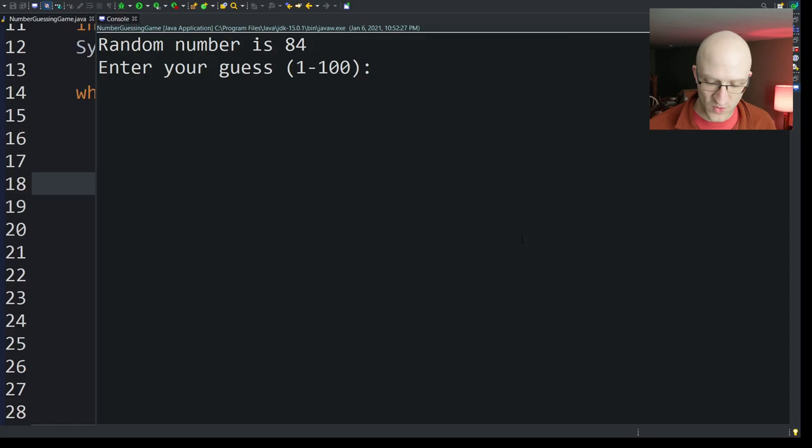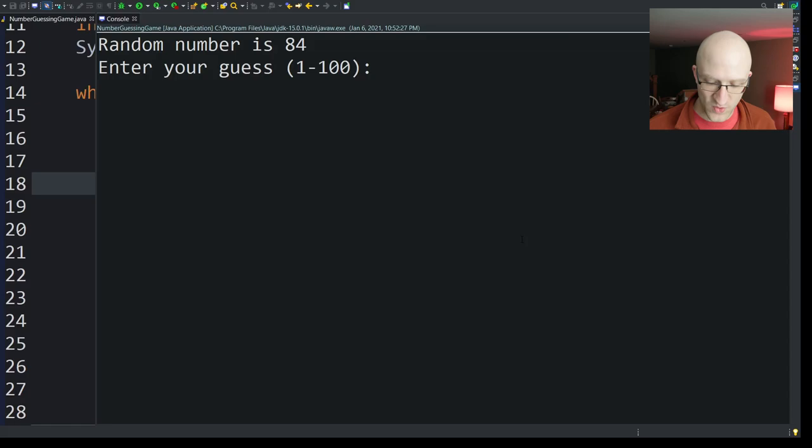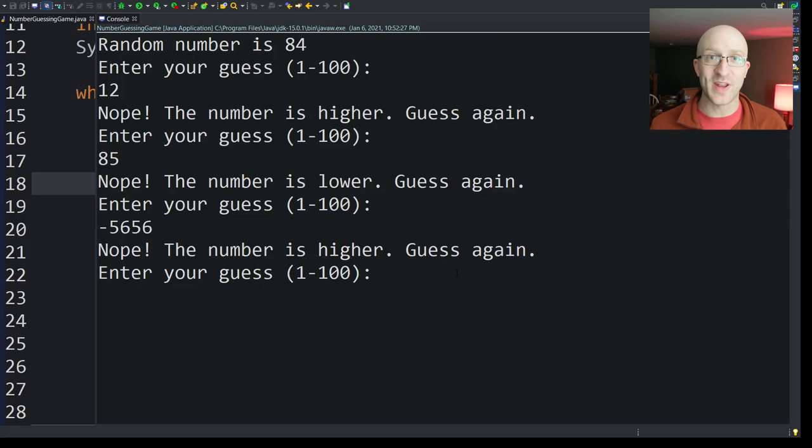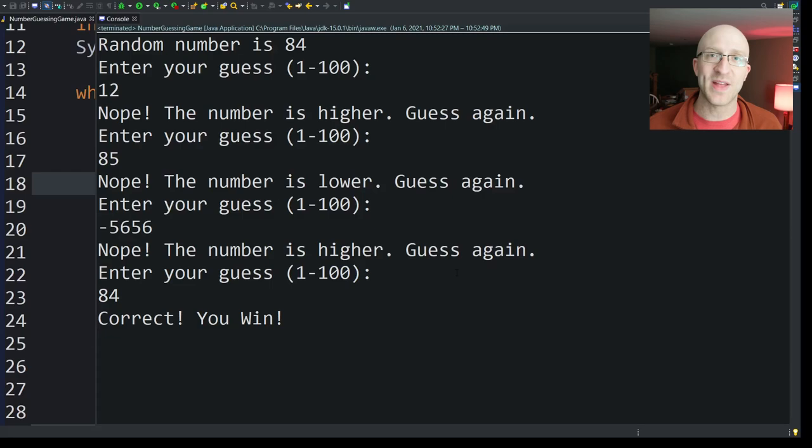Let's go ahead and try that again. So around the real number is 84 type in, you know, 12. Okay. The real number is higher. I type in 85. The real number is lower. I can type in negative, whatever. Oh, it's higher. Cool. So that's all working. The loop is working. Now it should stop the loop and then the program when I guess the right number. So I can put in 84 and it goes correct. You win. And the program ends. It doesn't loop again. Doesn't prompt me for another guess. And so our game is working correctly. Awesome.